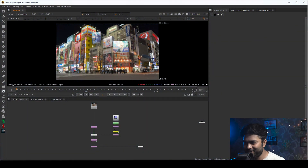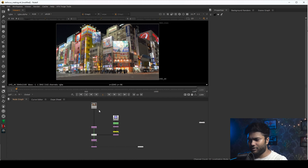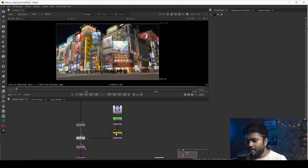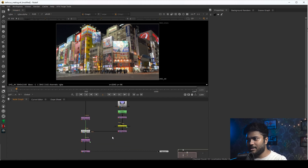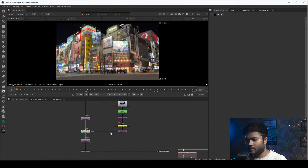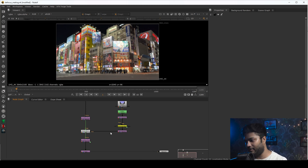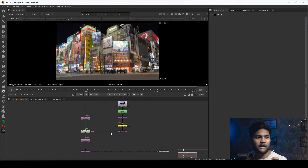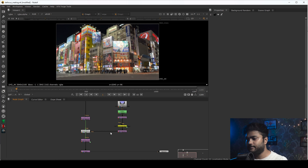Let's jump into the video. On your screen you are seeing a couple of nodes. This is the process of a kata effect, or you can call it a defocus effect. For this entire process, all the nodes here, we are going to make our own node — we will include all these nodes into one group, or you can call it a single node.